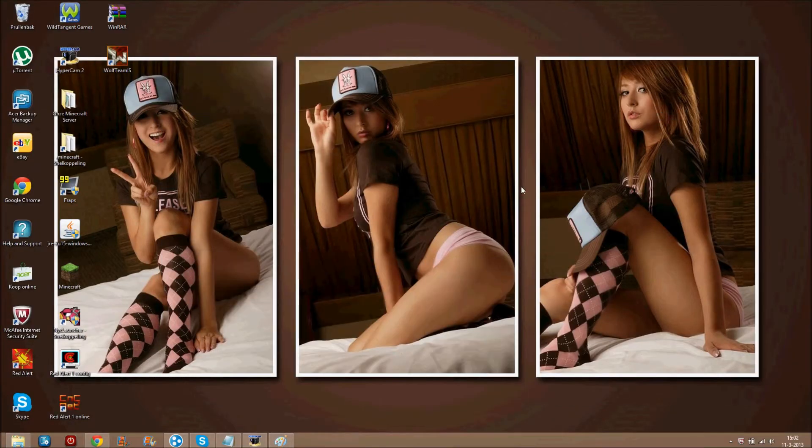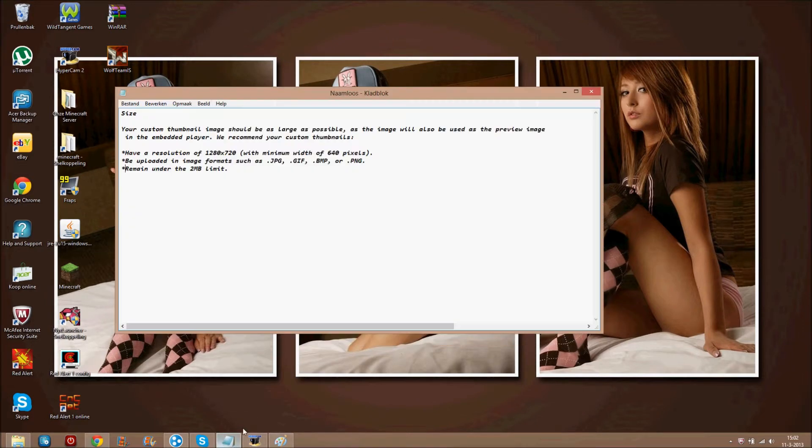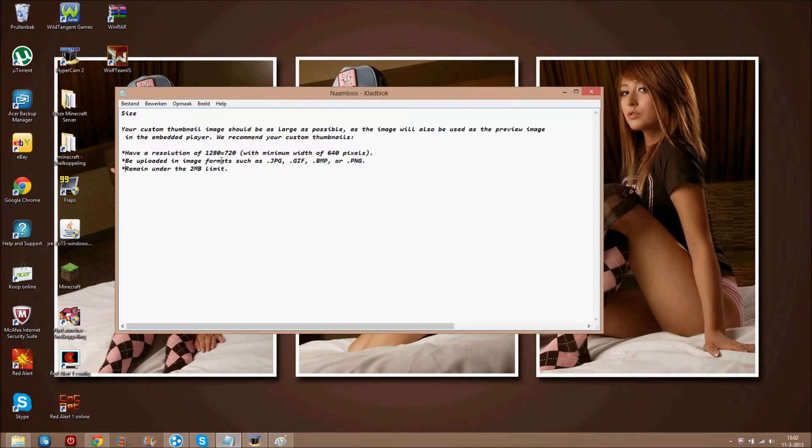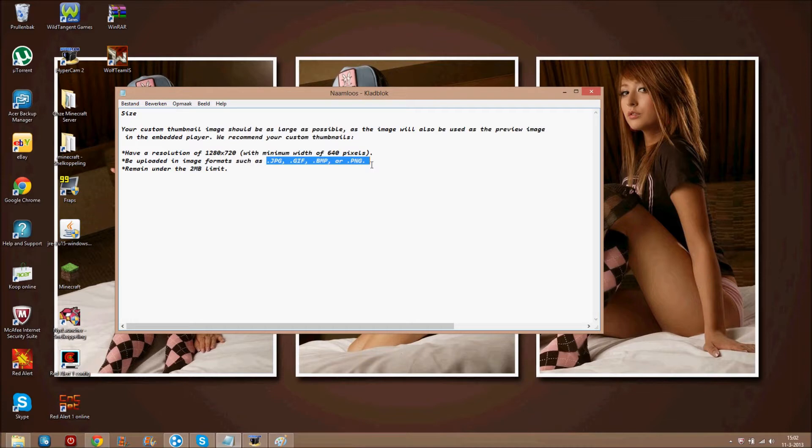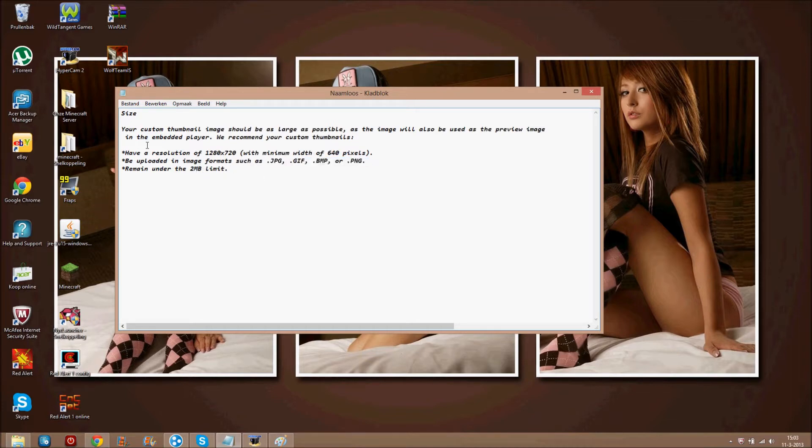Now, first things you need to know about how to make a thumbnail is this. It needs to be this big, it can only be uploaded with these files and it has to be this big. It cannot be bigger than this. So these are the custom, the recommendations you have to have.